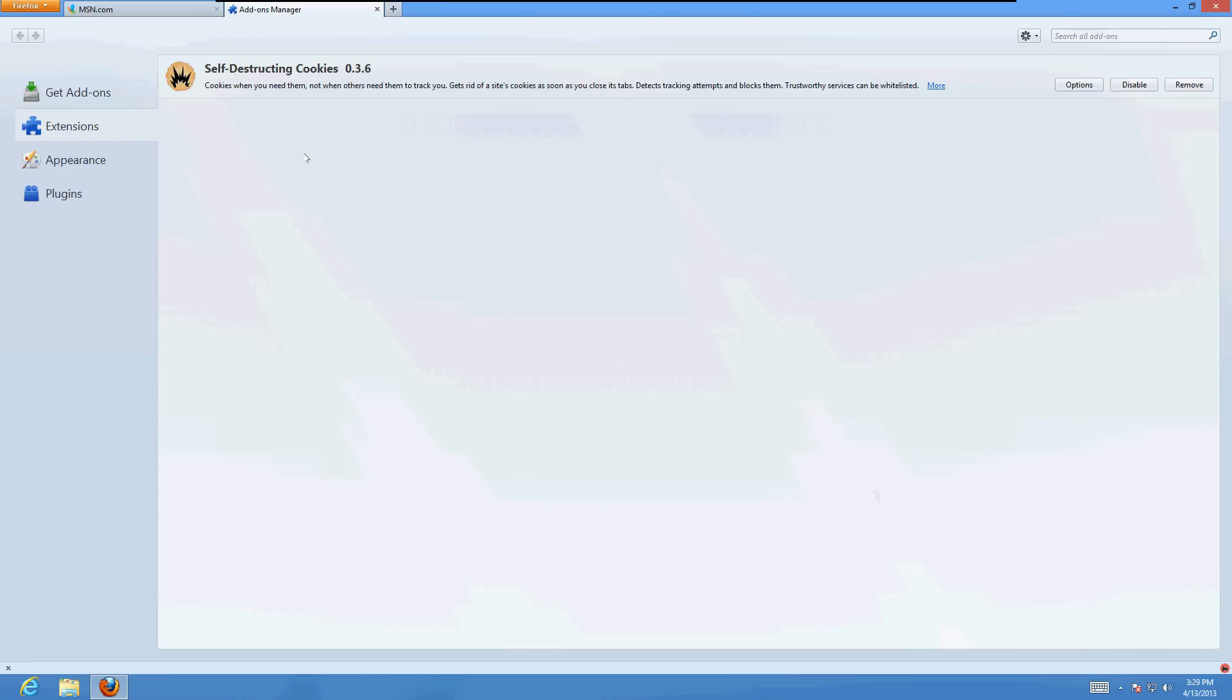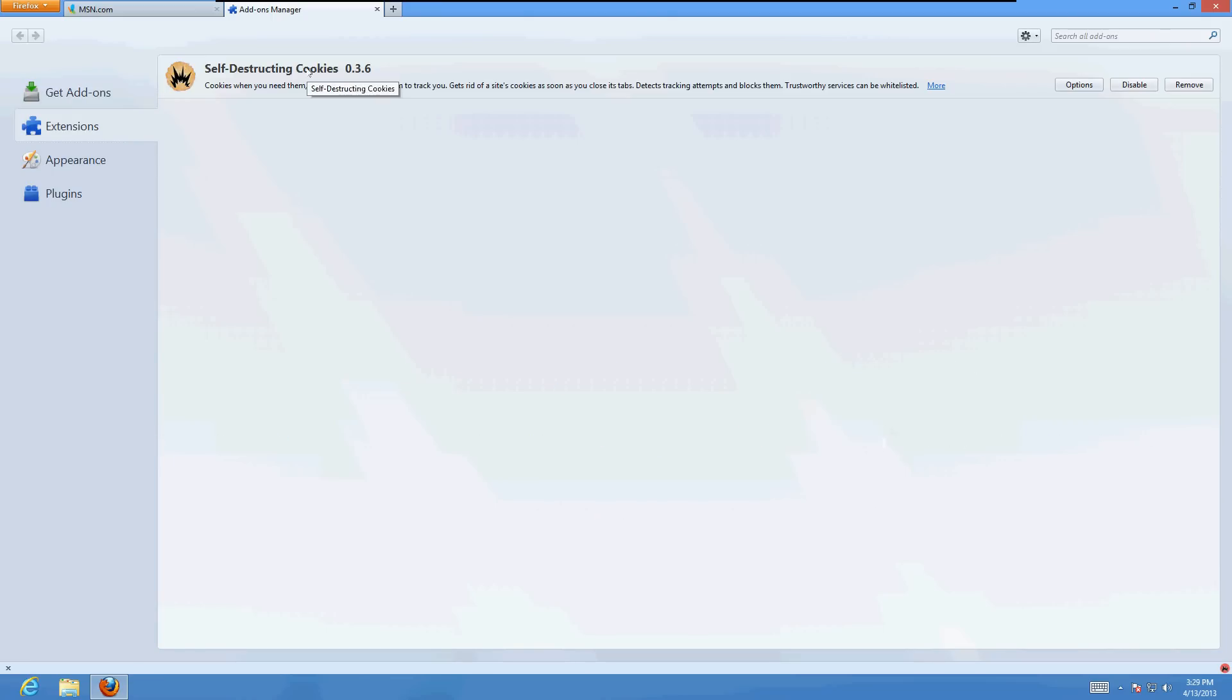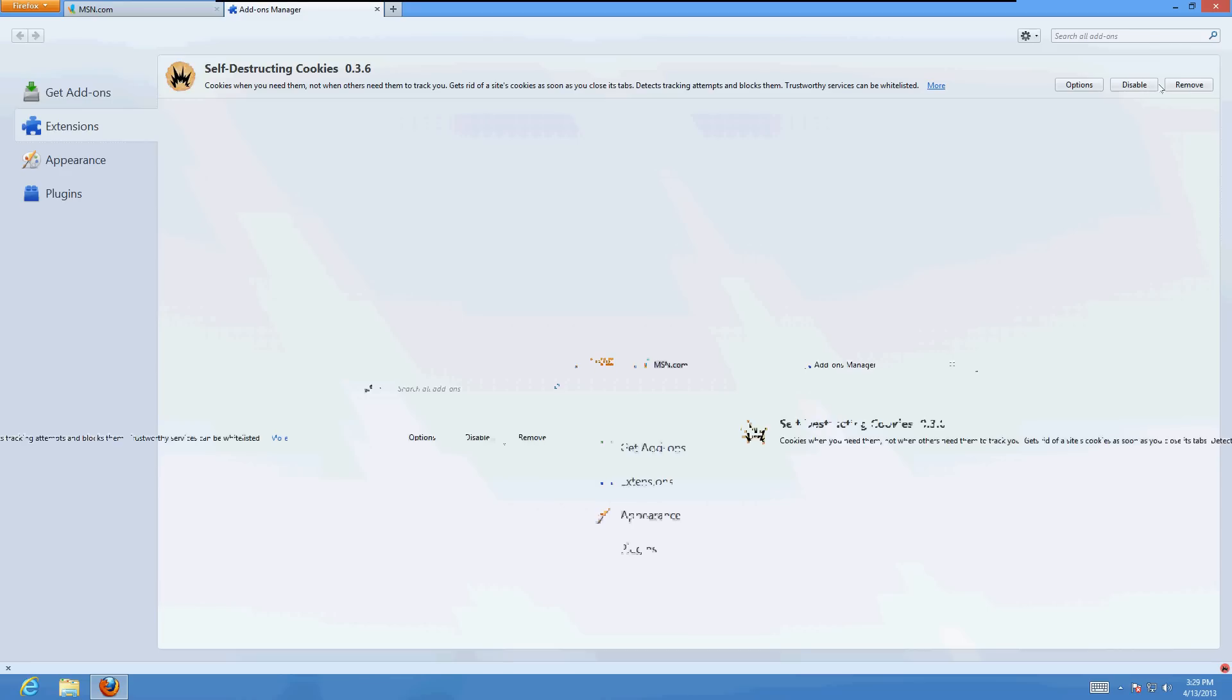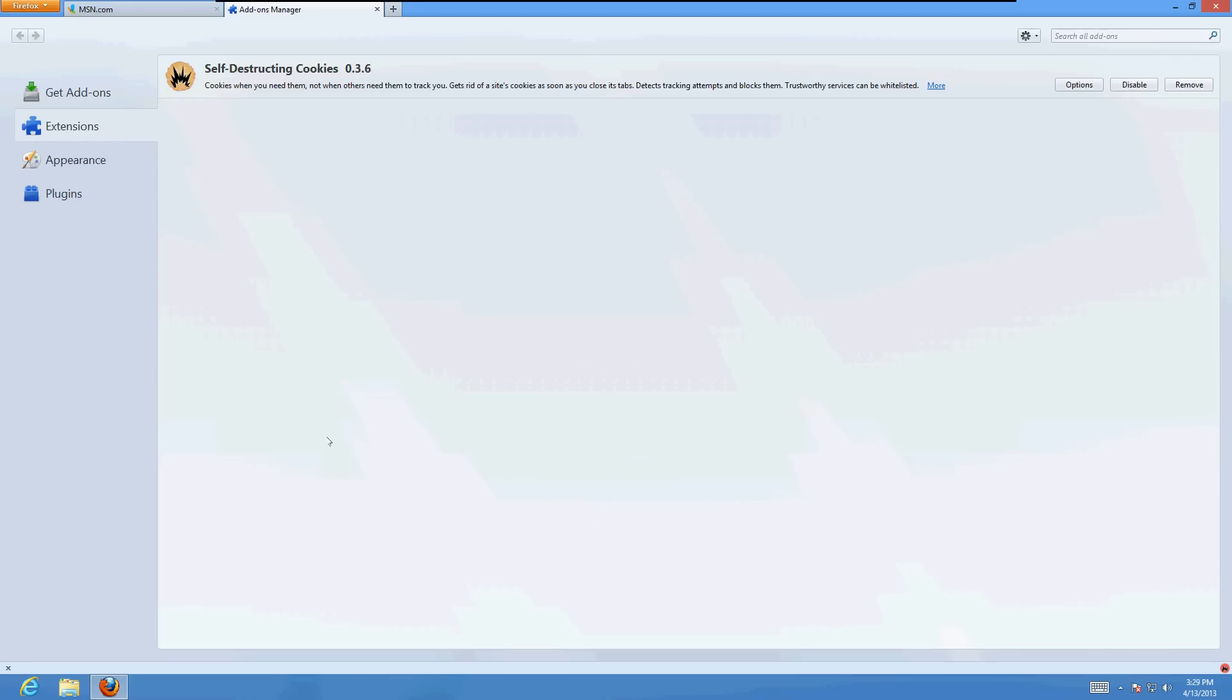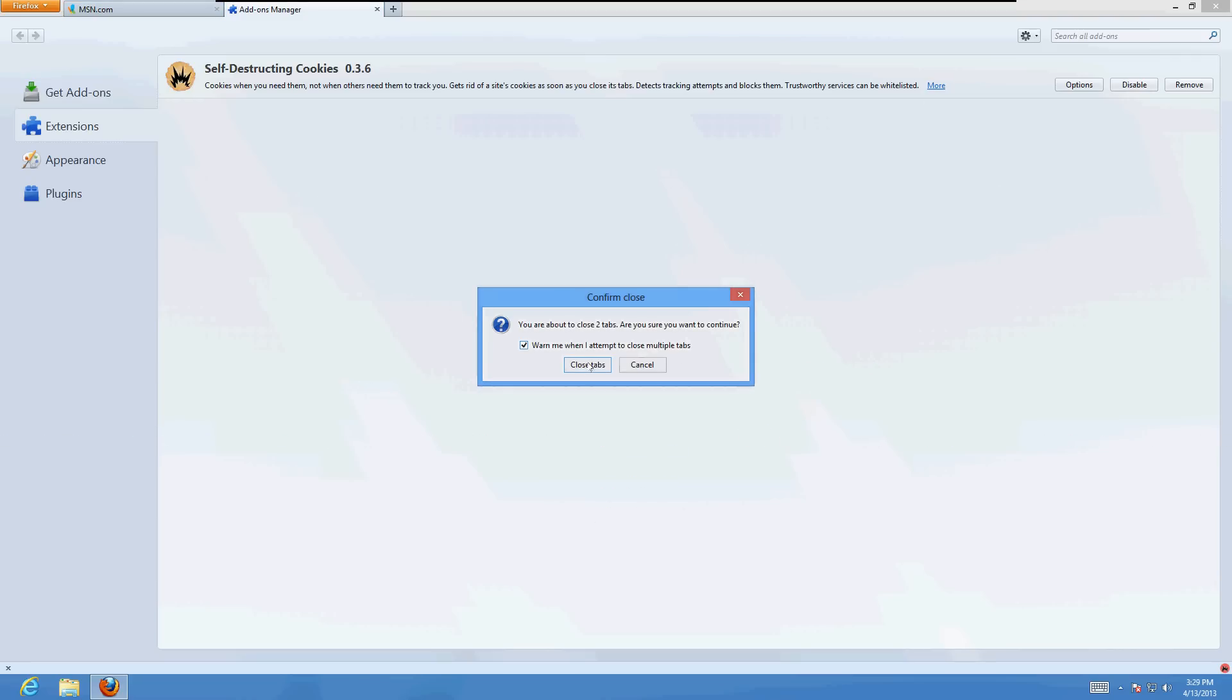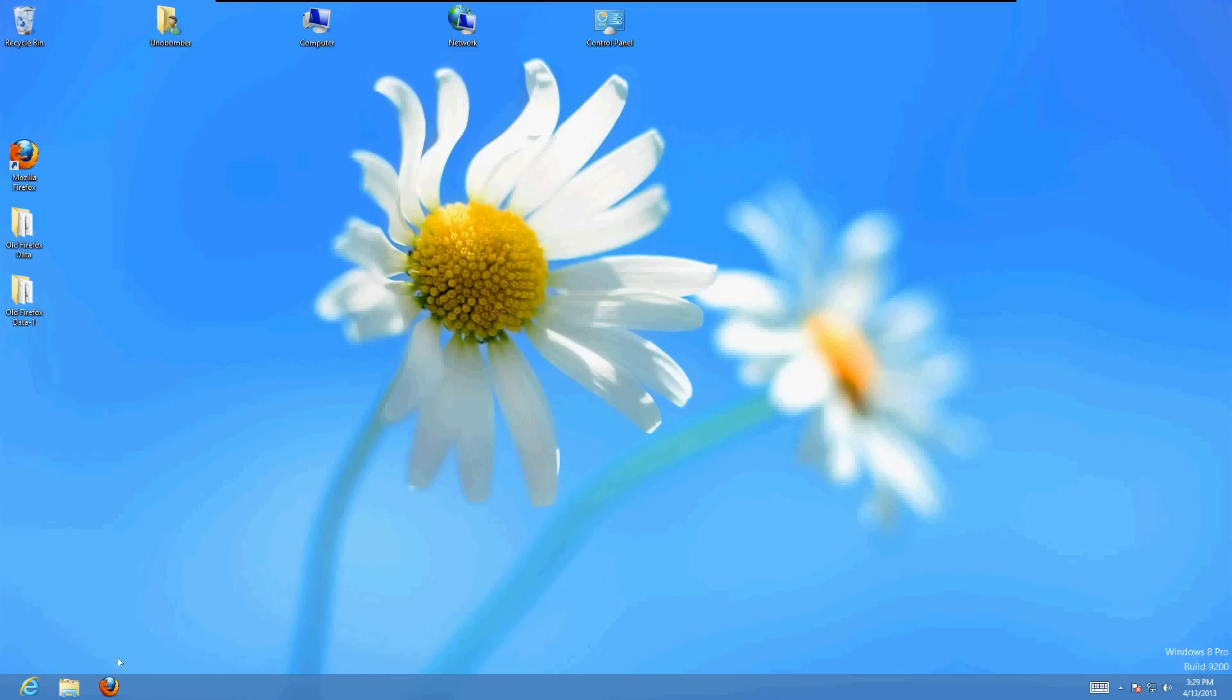It's going to show you the add-ons that are installed. I only have one on here, but you might have a couple of them or a lot of them in here. Go ahead and click on remove or disable here on the right on the ones that you don't trust or you don't recognize, or you might just want to remove all of them. Once you do that, exit out of Firefox, bring it back up.